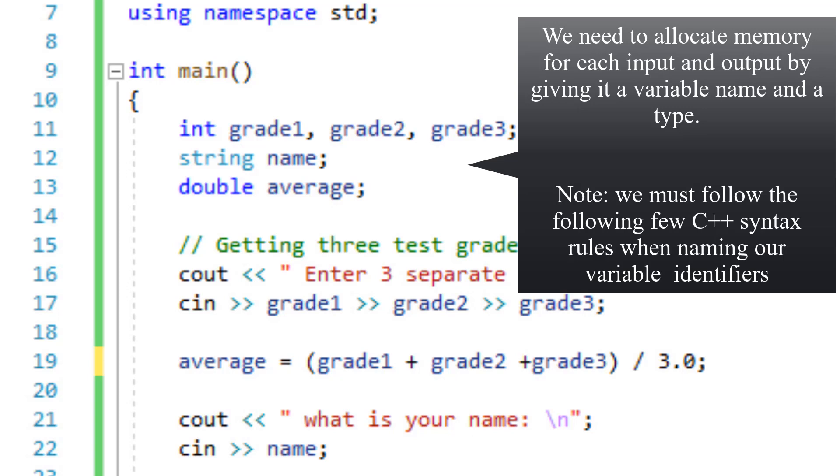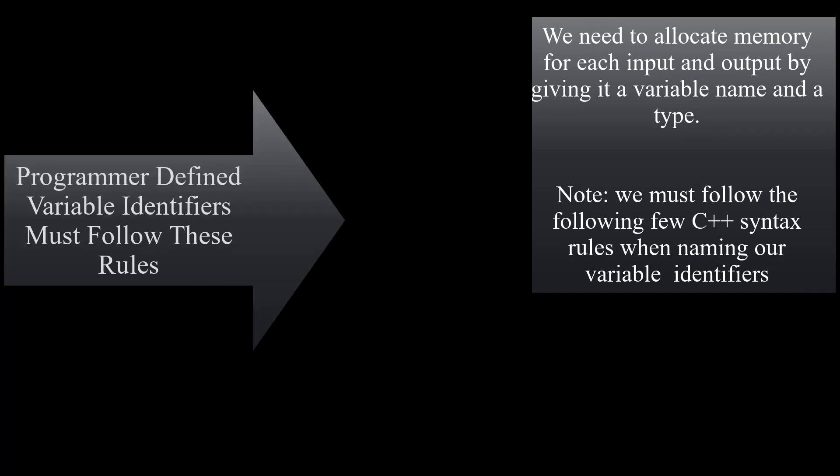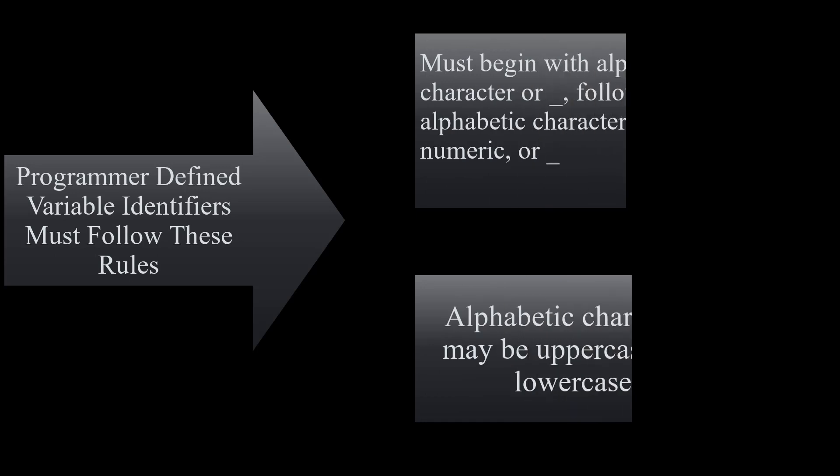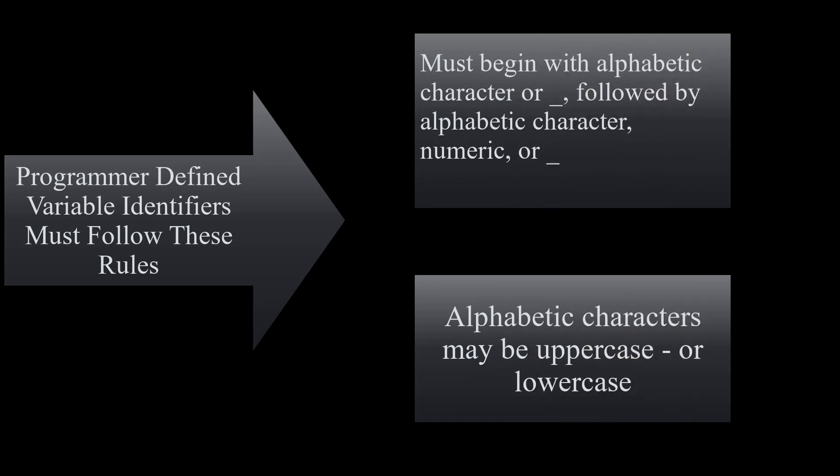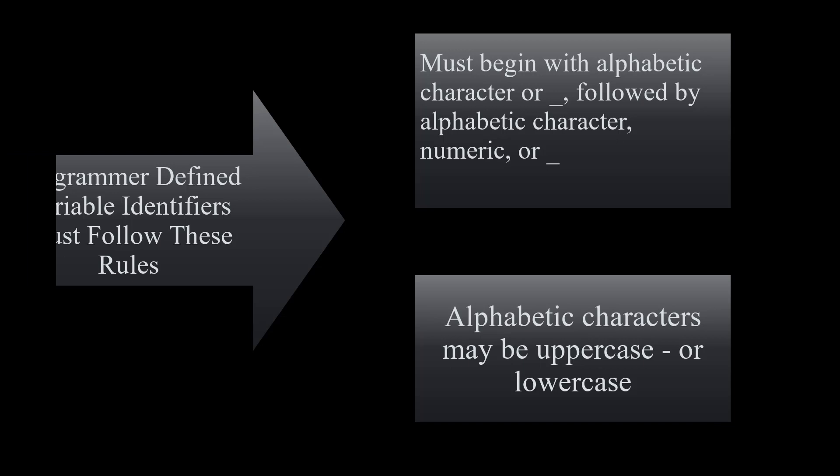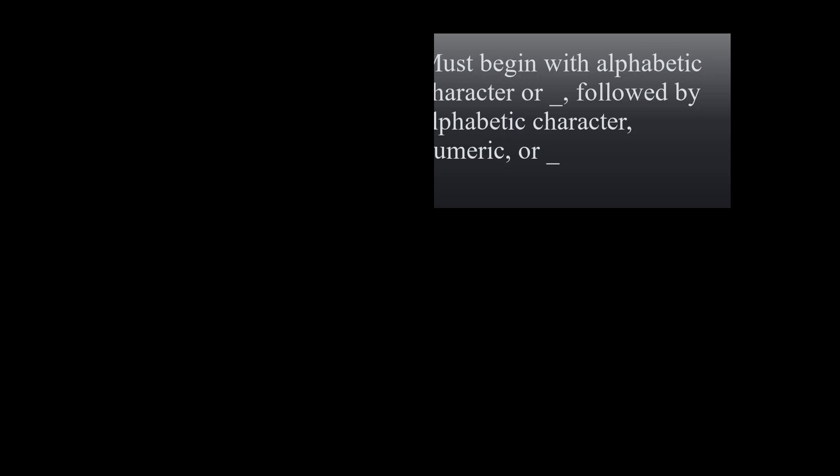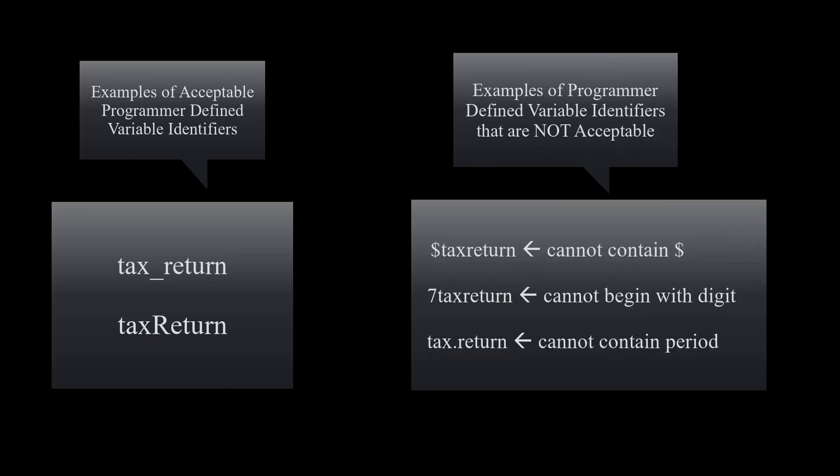We need to make sure we follow these rules when creating the name of our variables. Our programmer defined variable identifiers must follow these rules. It must begin with an alphabetic character or an underscore, followed by an alphabetic character numeric or underscore. Our alphabetic characters may be uppercase or lowercase. Following table is showing us the examples of variable identifiers that are acceptable versus the ones that are not acceptable.